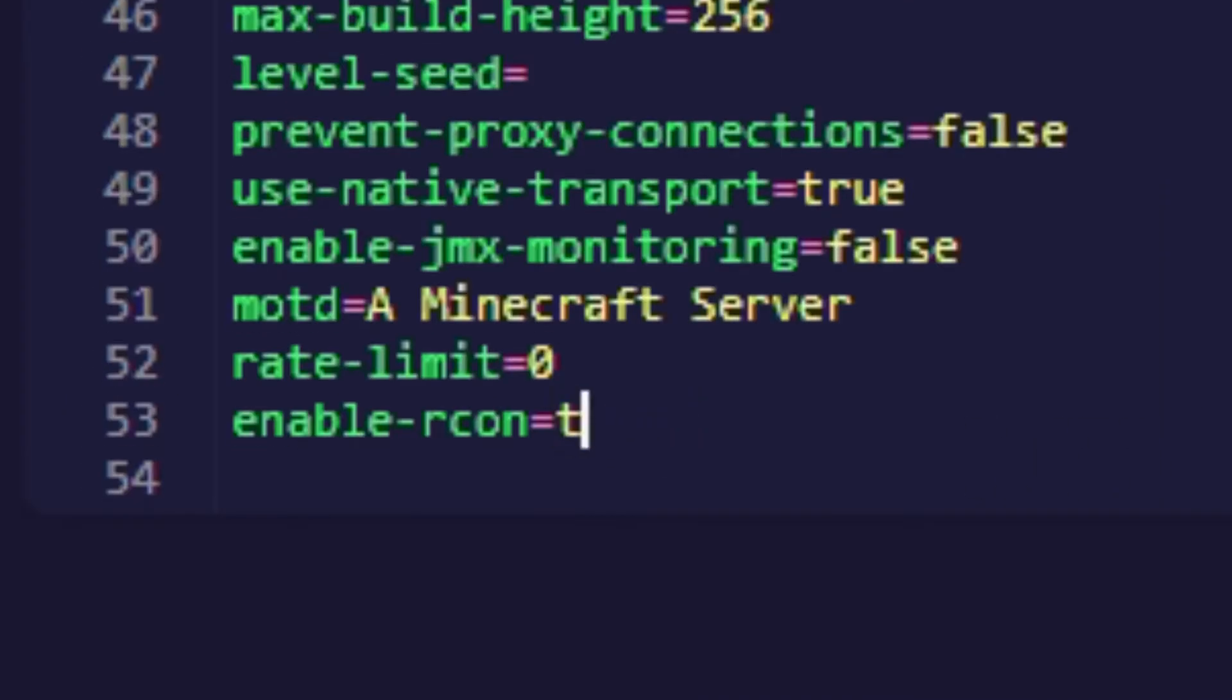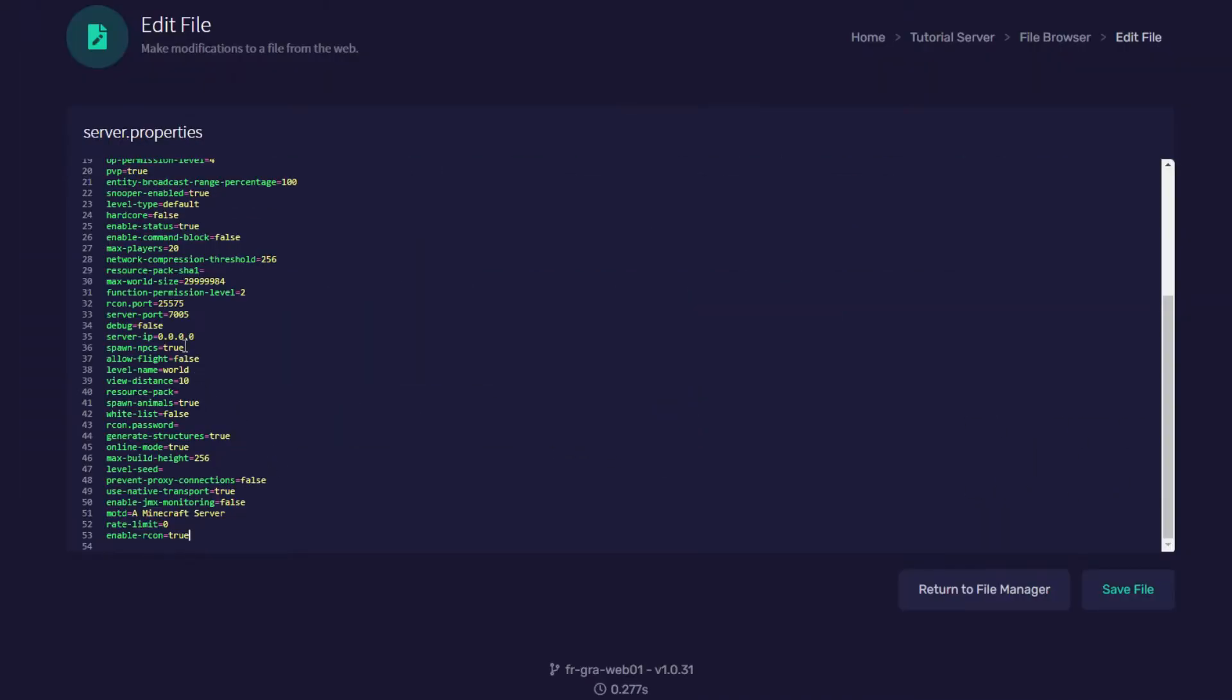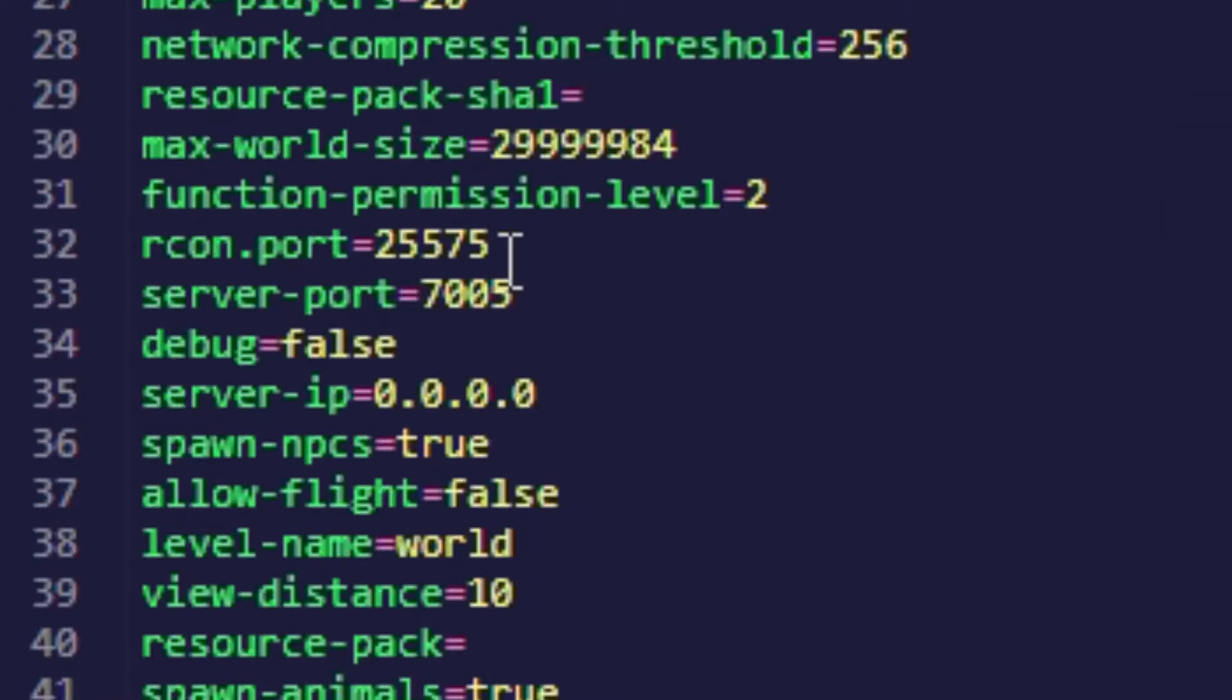You want to change that to true and then you want to come up to find the RCON port and you want to change that to the port you were just given. So again in my case that is 7672.